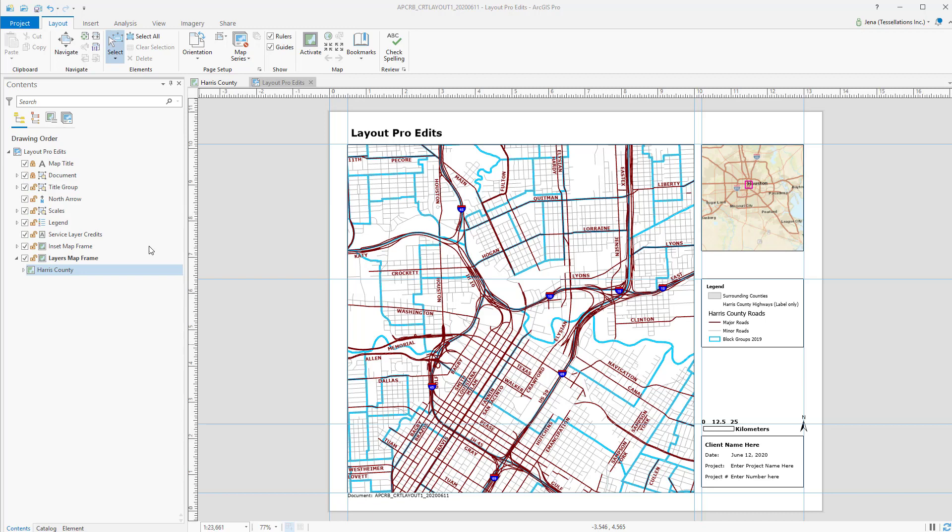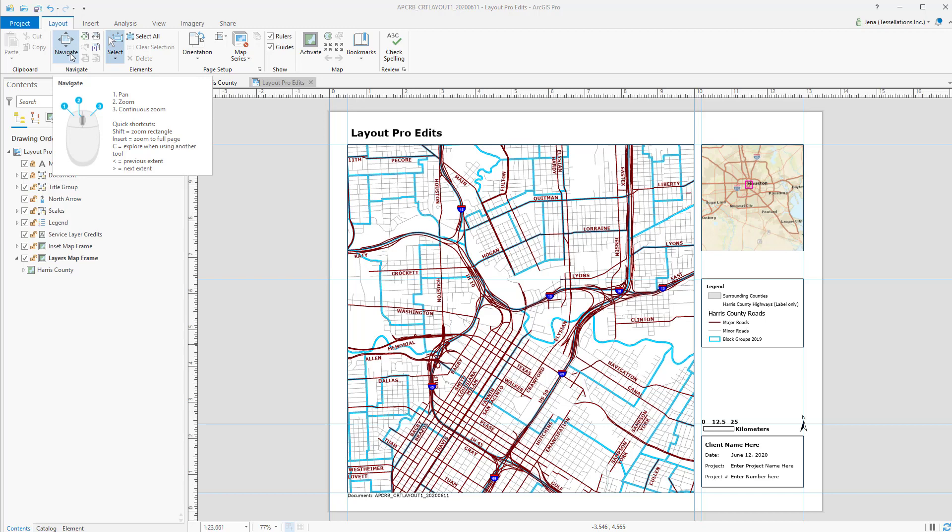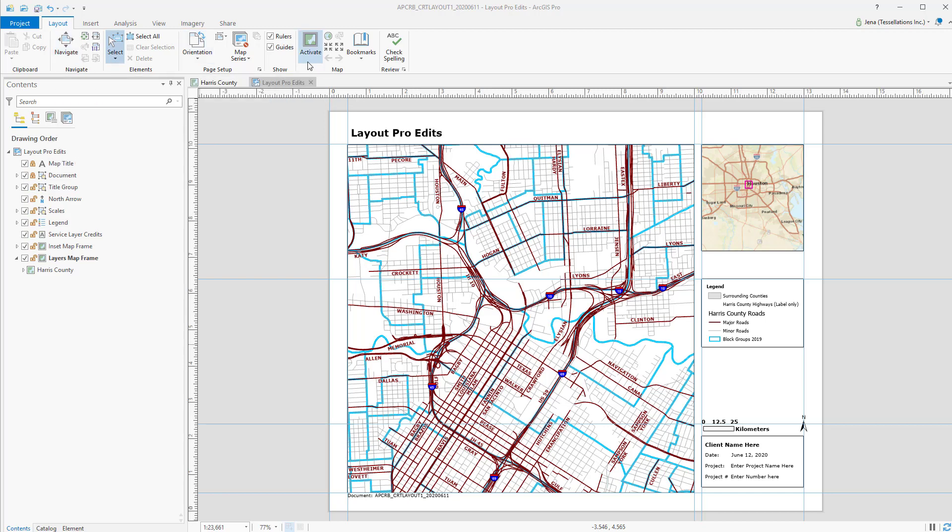We'll start with the Layout ribbon. It's contextual-based, so unless you have a layout created or a pre-existing open, you won't see it here up on the ribbon. It has the standard Navigate tools, as well as orientation and if you need to activate the map or use bookmarks.